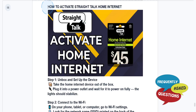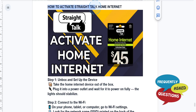Hey guys, in this video I'll show you how to activate Straight Talk Home Internet. First, you need to unbox and set up the device. Take the home internet device out of the box, plug it into a power outlet, and wait for it to power on fully.